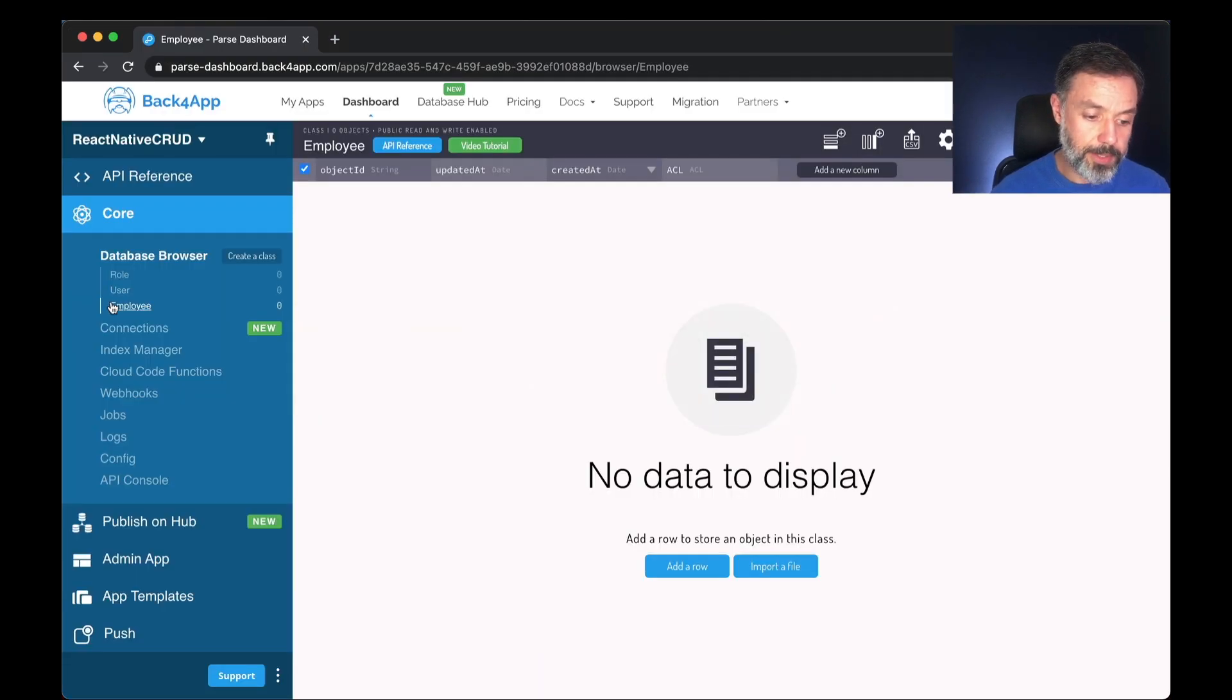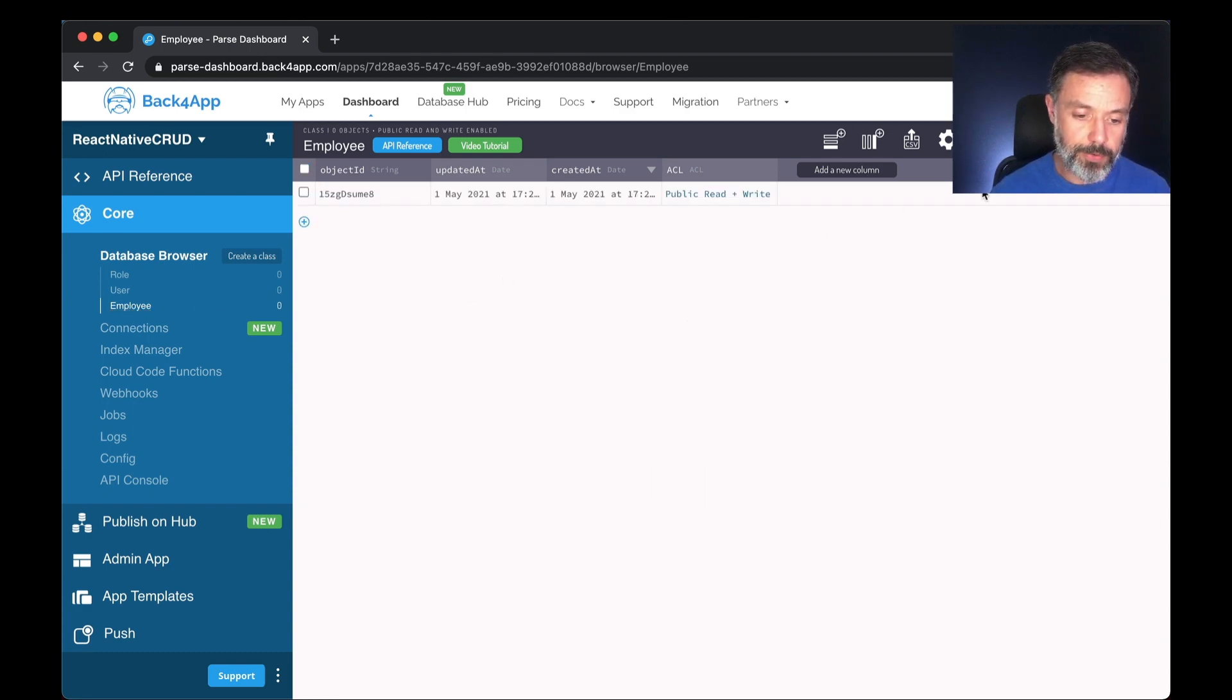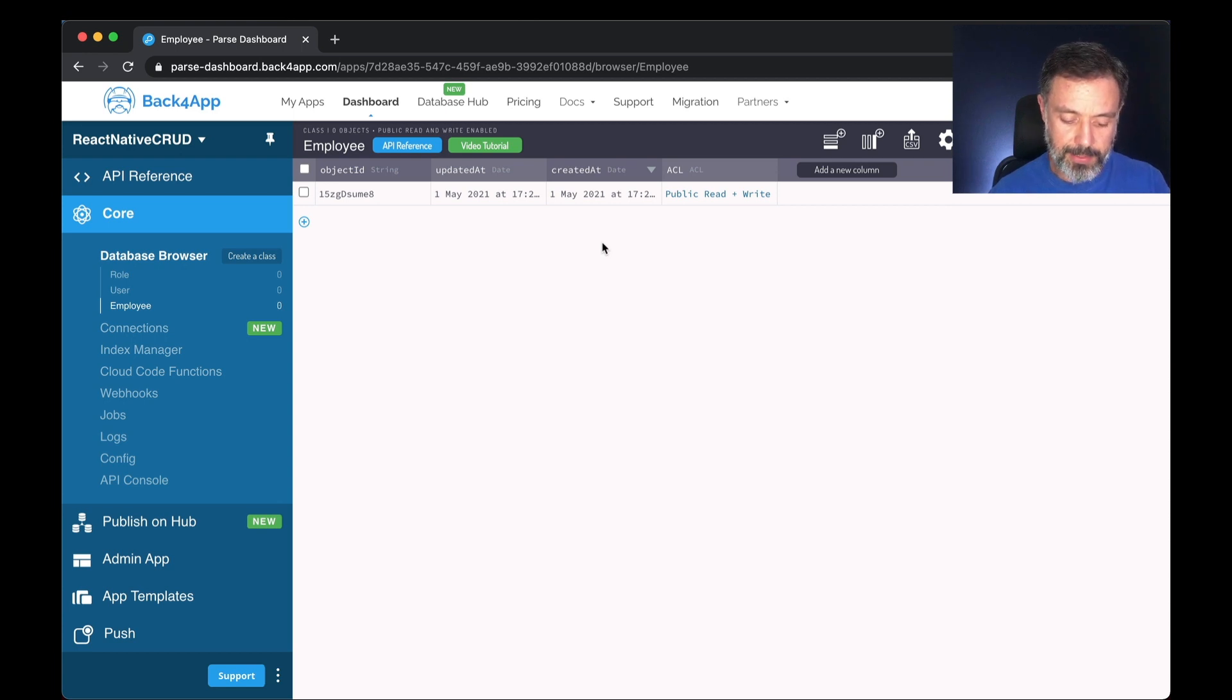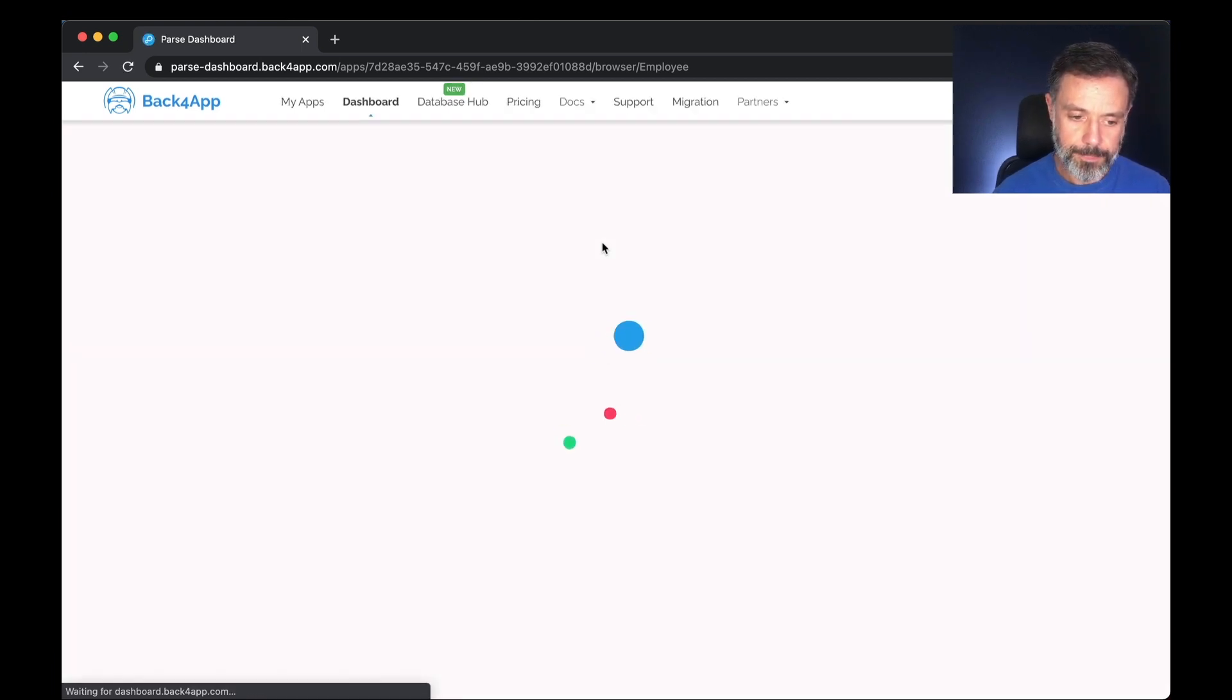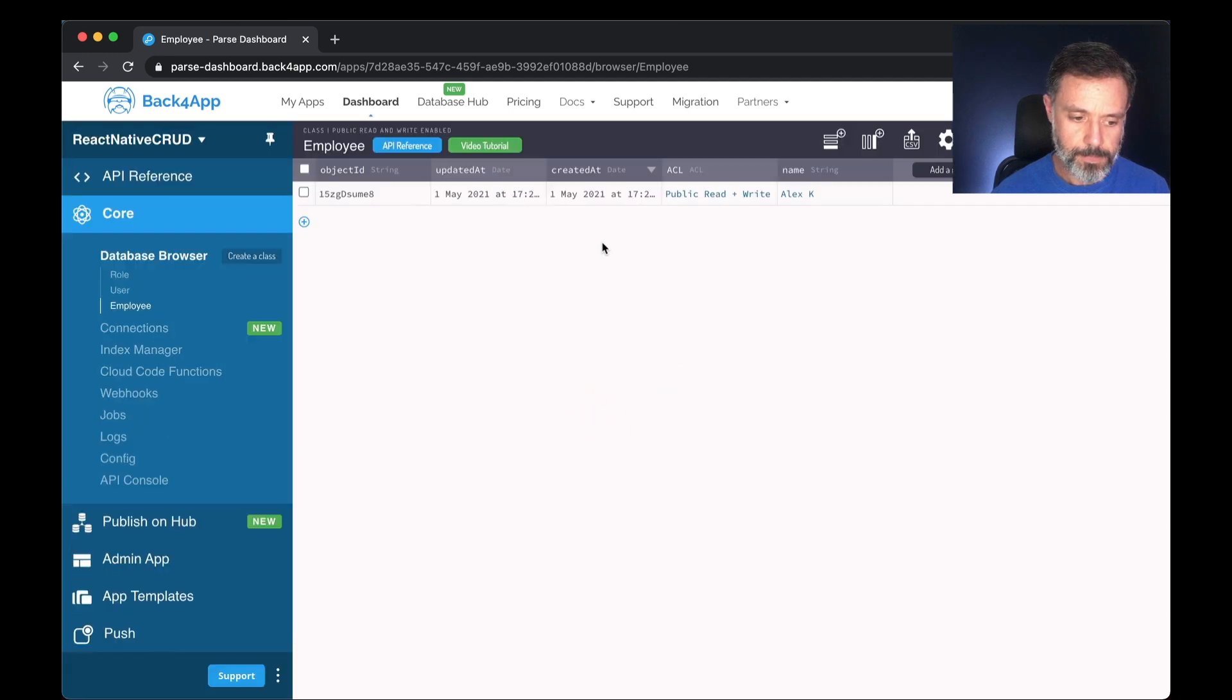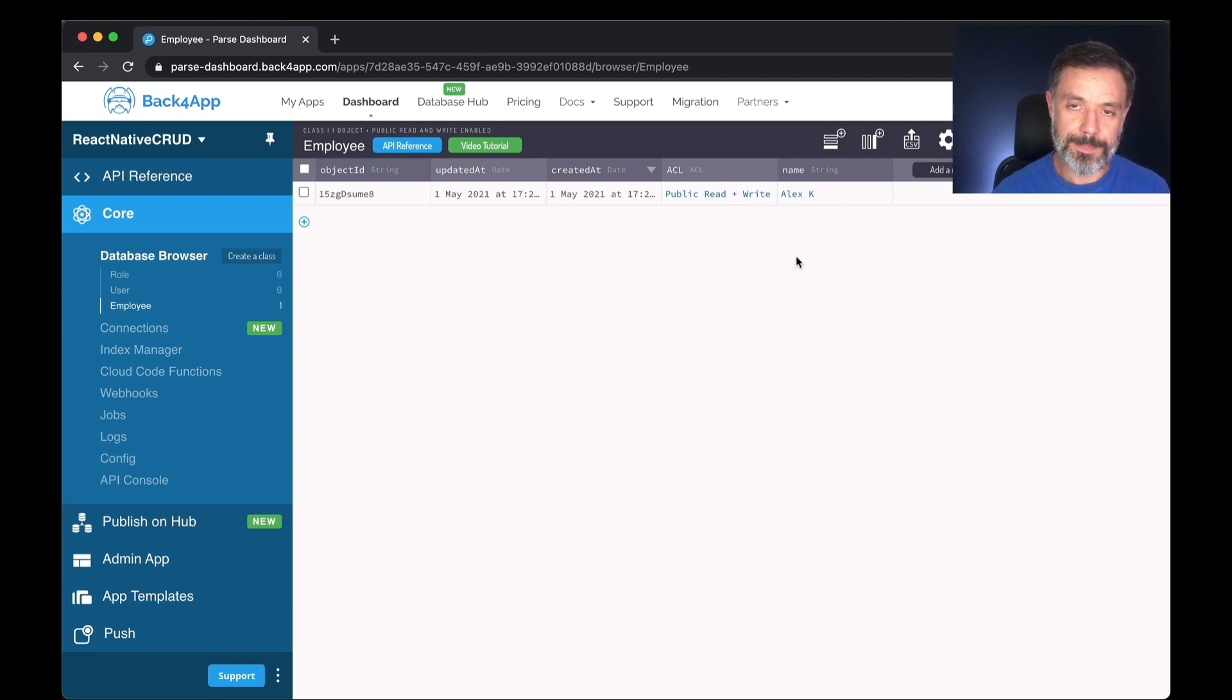So if we go back to our Google Chrome here, my Employee class won't show that for now, and even if I click refresh it won't show it to me because I have to reload the whole website so it can read through the schemas again. So I'm going to reload this, and there you go, my Employee with the name Alex K is written to the database.